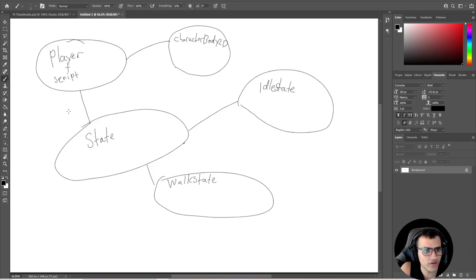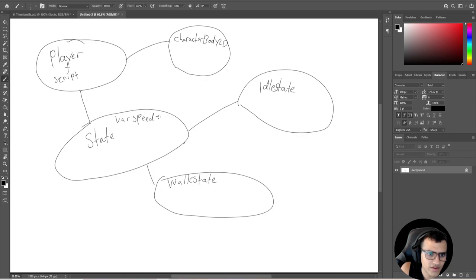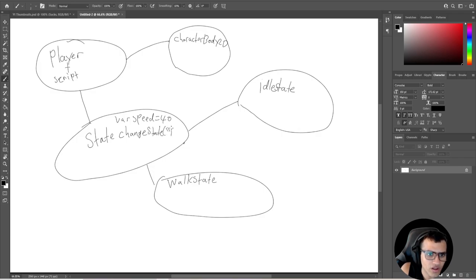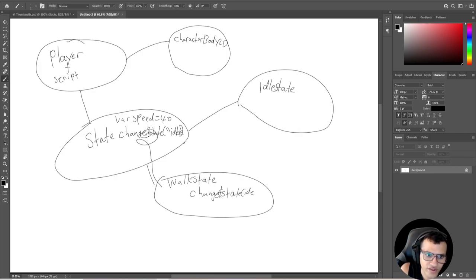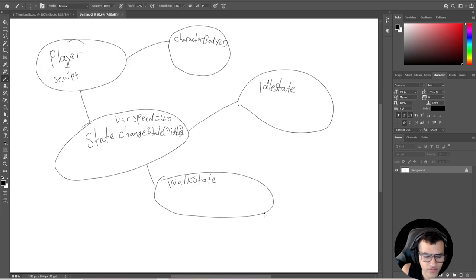In our State we're going to have things like a speed variable - for example, `var speed = 40`, max speed, and so on. We'll also have a function called `change_state`, and we can pass through, for example, idle. This will allow us to go from walk state through state and then into idle state. So if I call `change_state(idle)` from here, we'll figure out what's happening and go into the idle state.